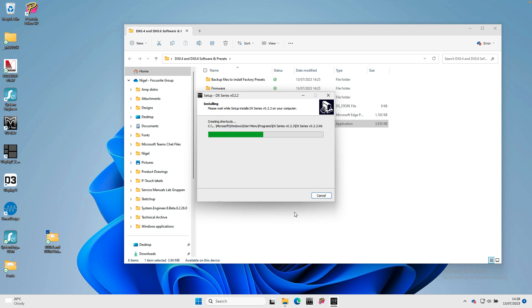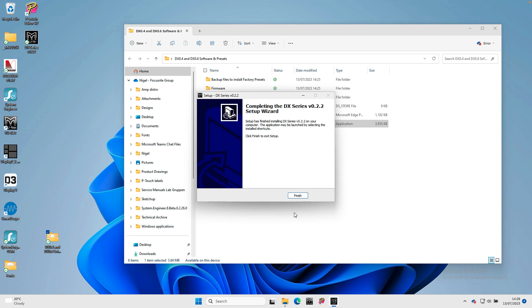Click install to start the installation and click finish when it is complete.